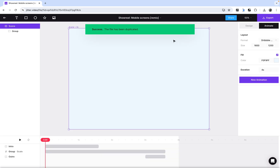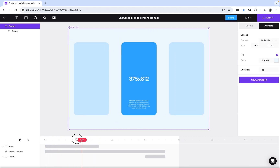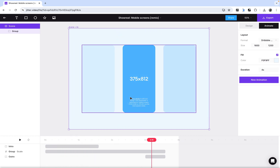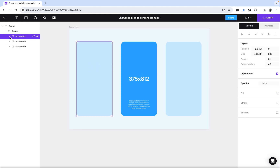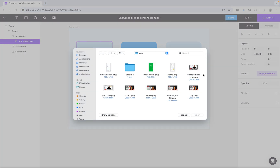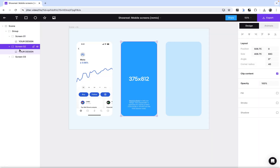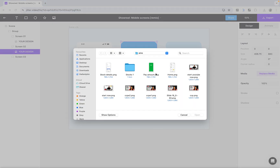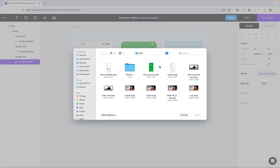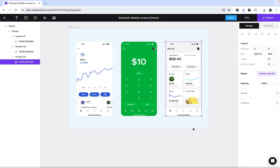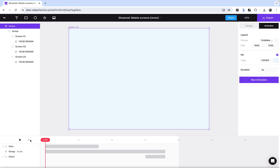Once the file is duplicated, you'll see a timeline for animating your screen. Move along the timeline to where the three images are. Switch from the Animate panel to the Design panel, select the first image, and click 'Replace Media' to swap in your own image. Do the same for the second and third images — replace each one with your design asset.